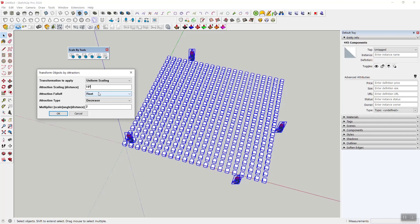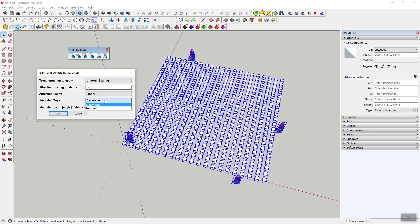Then the attraction fall-off, I'm just going to start linear and then I'll show you the rest. And then attraction type is either decrease or increase, and I'll show you what that means in a minute. So click on okay.